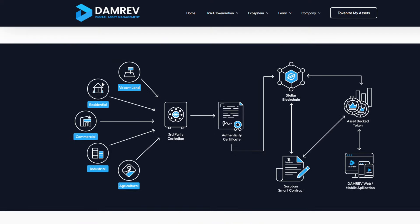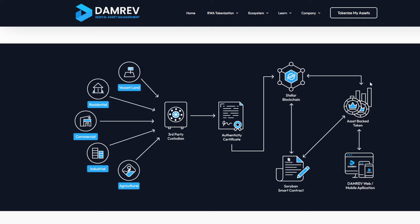This is an African-based company and here's the system. We can see vacant land, residential, commercial, industrial, agriculture going to a third-party custodian, getting an authenticity certificate, which then goes to the Stellar blockchain. Now we have Soroban smart contracts, which they're able to use with Stellar now because we didn't have that before. Now we have this full stack, this full system that is non-profit that any of these companies can get involved in. We have asset-backed tokens - this is where our RWA, real world asset tokenization comes in - and then the DamRev web mobile application.